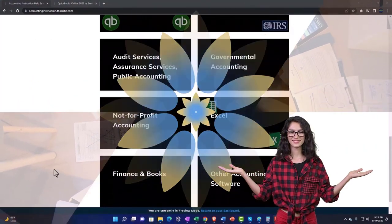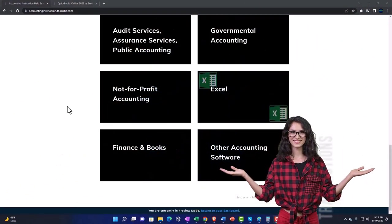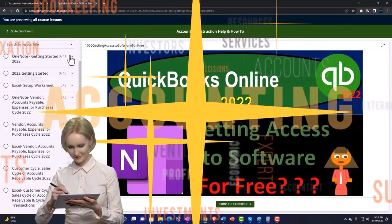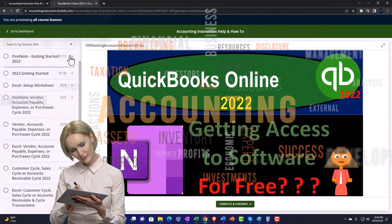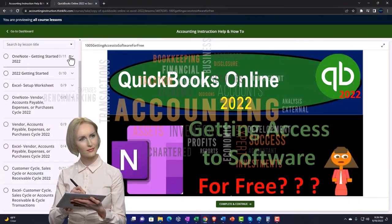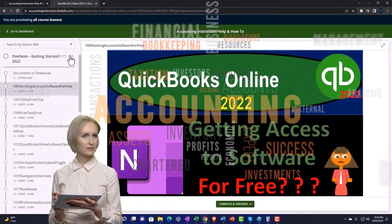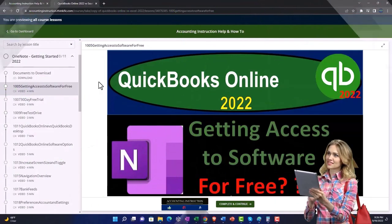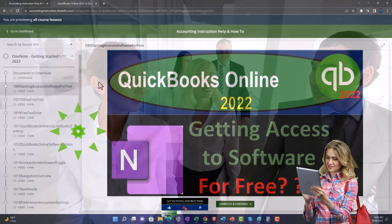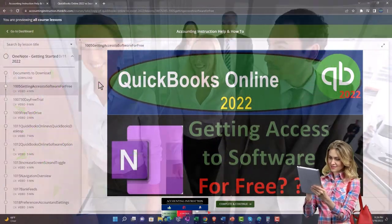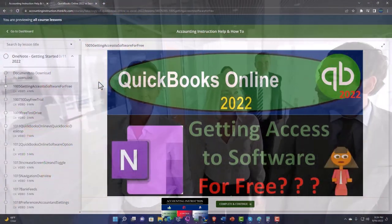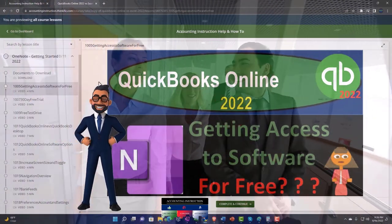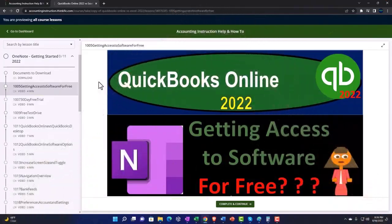Content is broken out by category, further broken out by course, each course organized in a logical, reasonable fashion — making it much easier to find what you need than on a YouTube page. We also include added resources such as Excel practice problems, PDF files, and QuickBooks backup files when applicable. Click the link below for a free month membership.